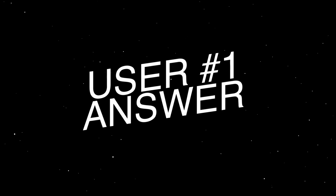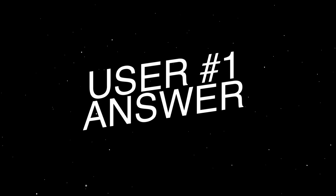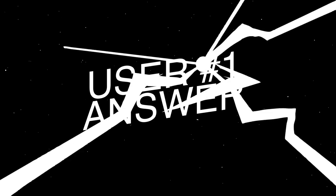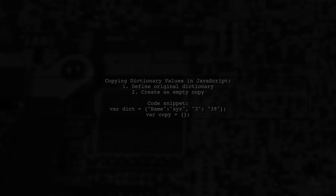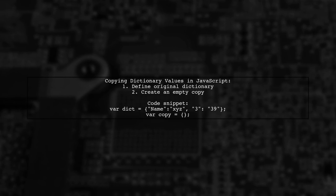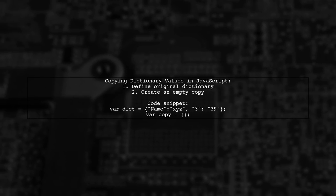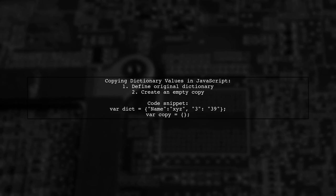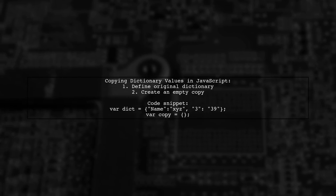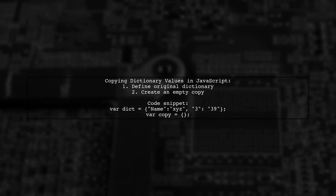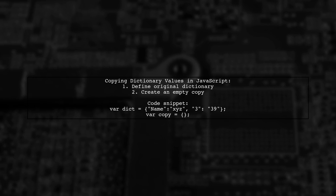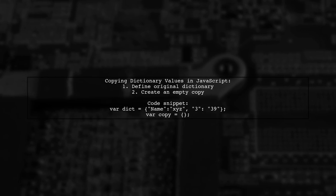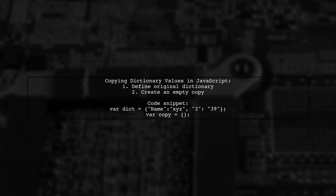Let's now look at a user-suggested answer. To copy values from one dictionary to another in JavaScript, you can use a simple for loop. First, define your original dictionary and an empty dictionary for the copy.